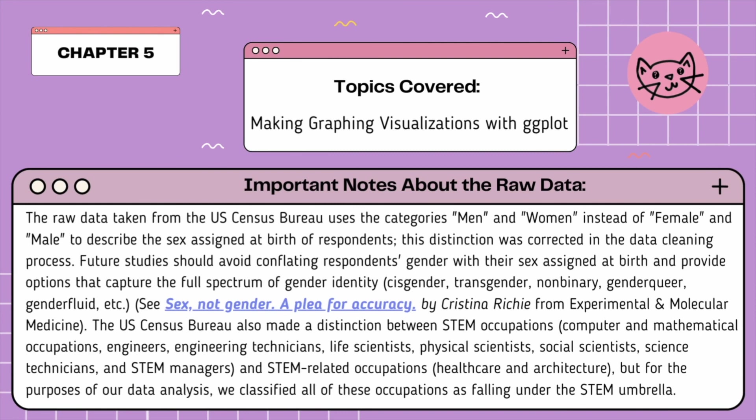I hope this video helps you to learn more about ggplot and the types of graphing visualizations we can use and create in our programming.